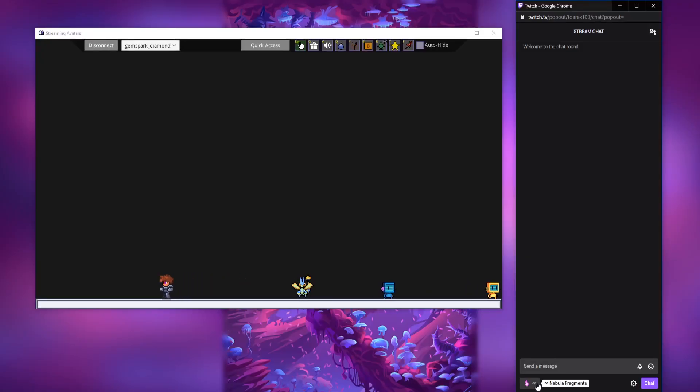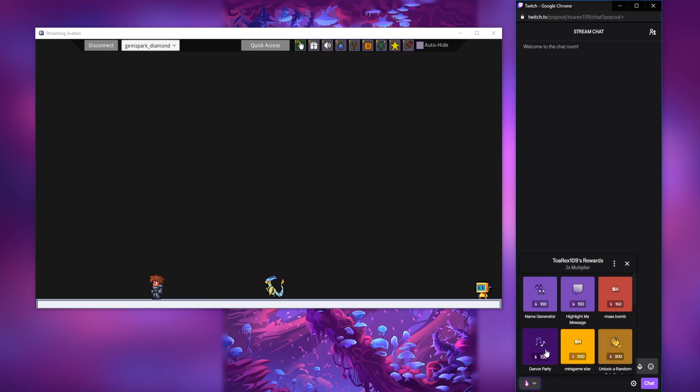And there you go, you have now set up the command to be triggered automatically when someone redeems the reward.